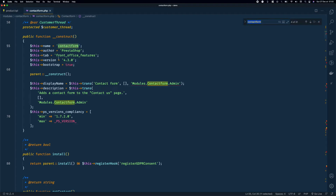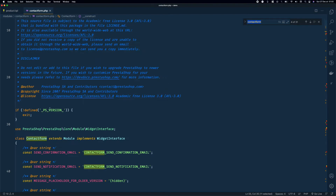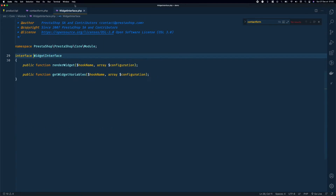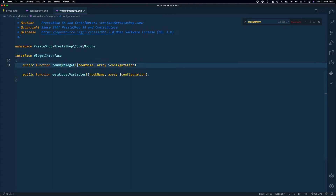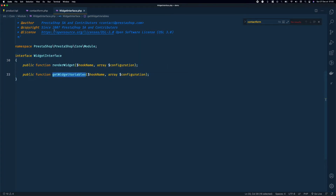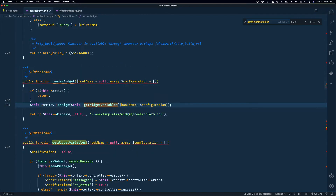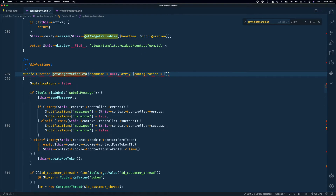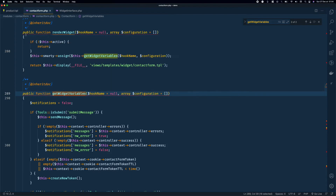Now we move back to our module component. Looking at the class signature, it extends Module and implements WidgetInterface. The widget interface has two methods: renderWidget and getWidgetVariables. Let's find where getWidgetVariables is implemented in the module.